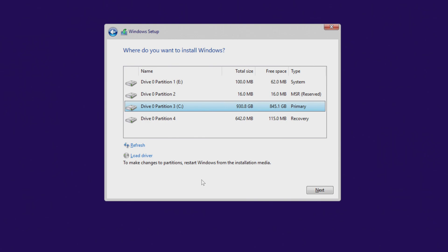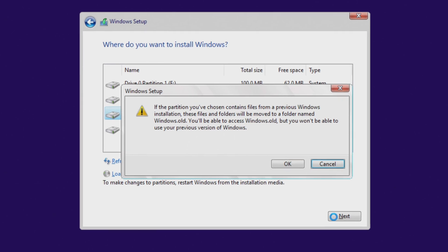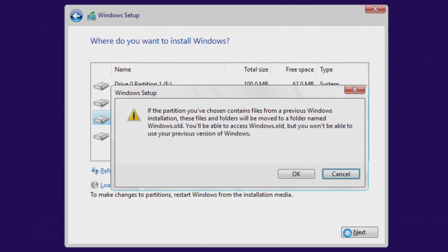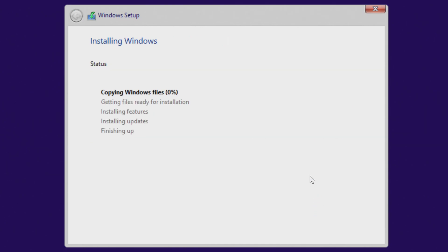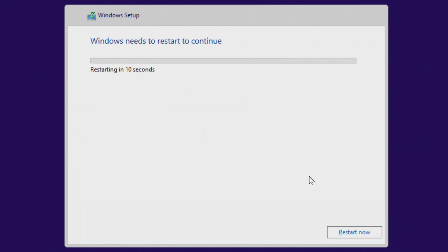To continue installing Windows 10, click on the C drive and then click Next. You will immediately see a message from the installer explaining that when installation is complete, all your personal files will be placed in the Windows.old folder, and you will be able to use them in the new Windows 10. Click OK. The installation of Windows 10 will begin immediately — you do not need to do anything for a while. Your computer will automatically restart several times.